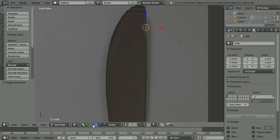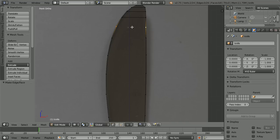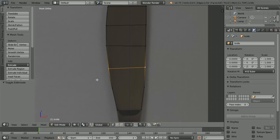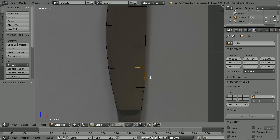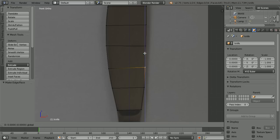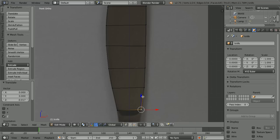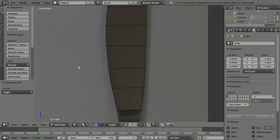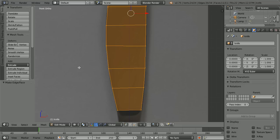Make edges between the vertices by selecting, shift-selecting, and pressing F to make edge — do that all the way down. You can still fine-tune the position of vertices. Press A twice to select all, then press F to make face.